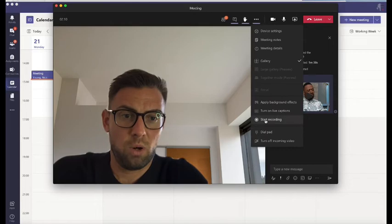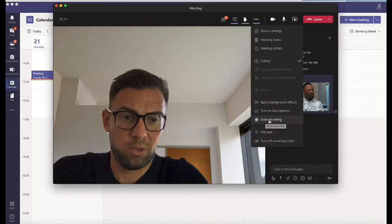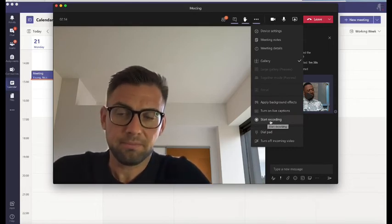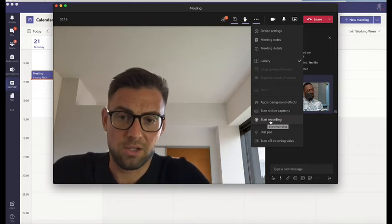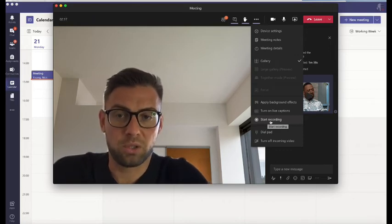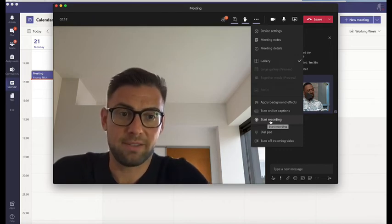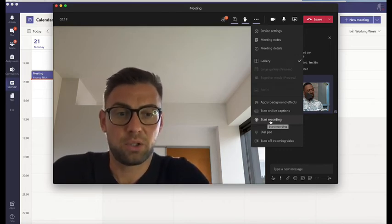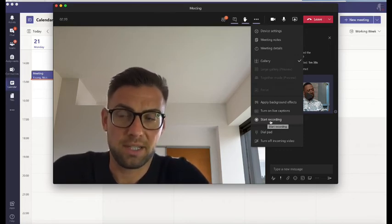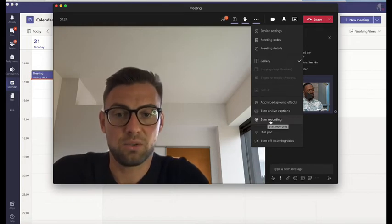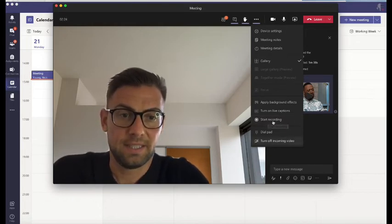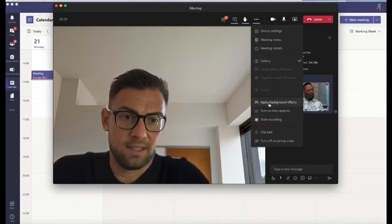What is really important is this Start Recording. So what you could do: you might be doing a group presentation, you could record as we have here, and you could record the presentation and send it to your lecturer.